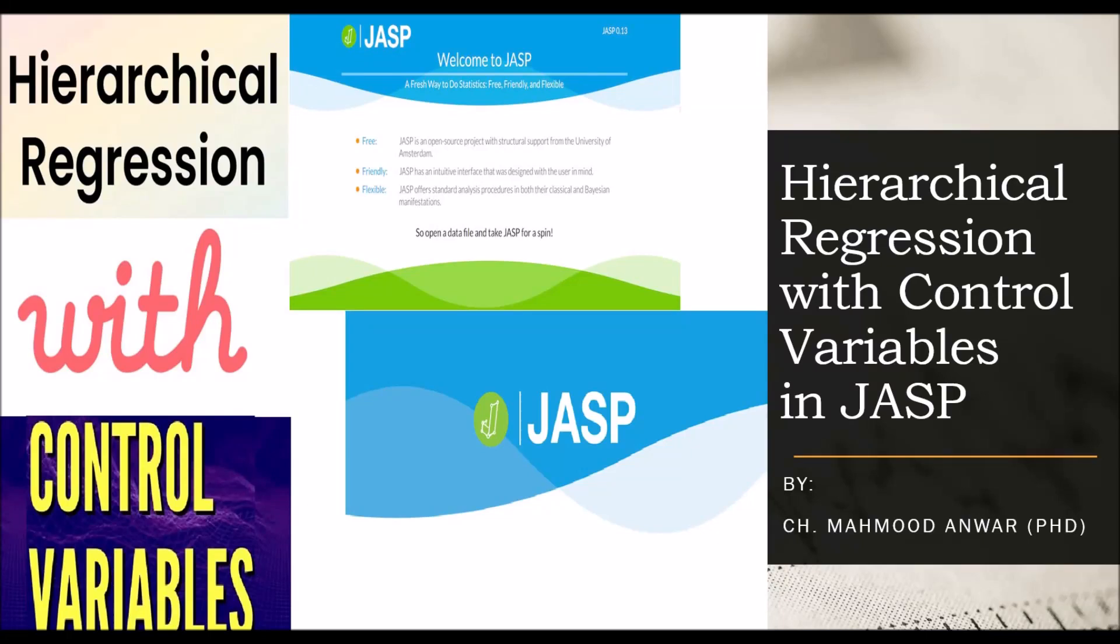Hello my viewers, this is Jyotri Mahmood Anwar and welcome back to my research and statistics education channel. In this lecture, I will guide you how to conduct hierarchical regression modeling with control variables in JASP statistics software.